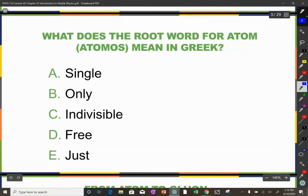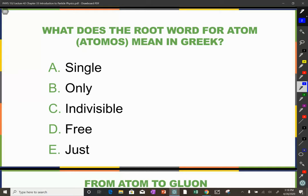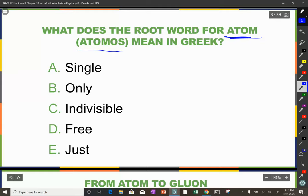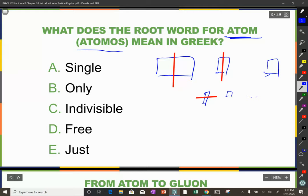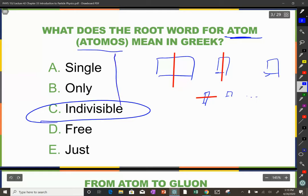Just as we get into particle physics, talking about smaller and smaller particles, let's remember the root word for atom — atomos — meaning indivisible in Greek. Democritus proposed: if I take something and cut it in half, I get a smaller piece I can cut again. If you keep going, eventually you'll get to a smallest, indivisible piece — that was the atomos, the atom.